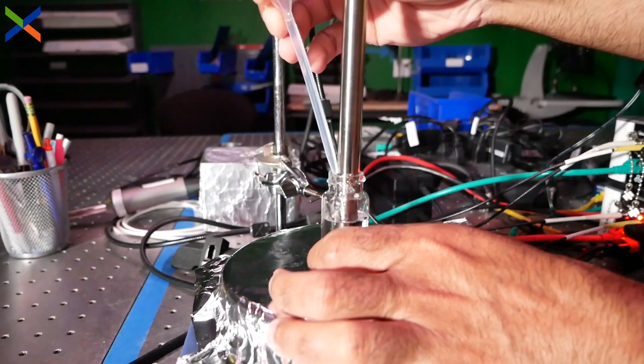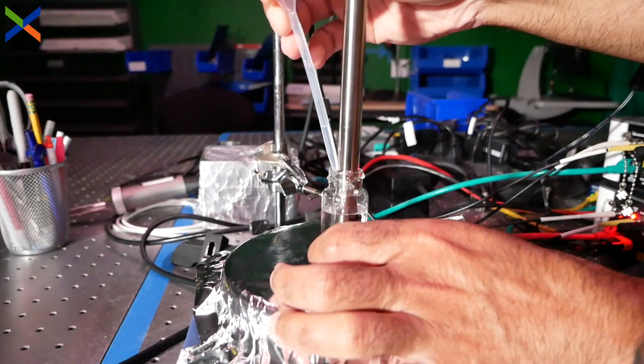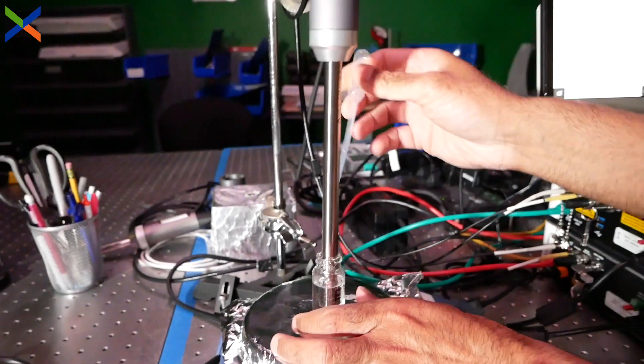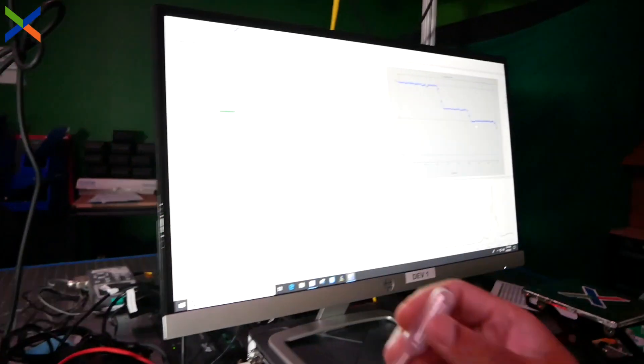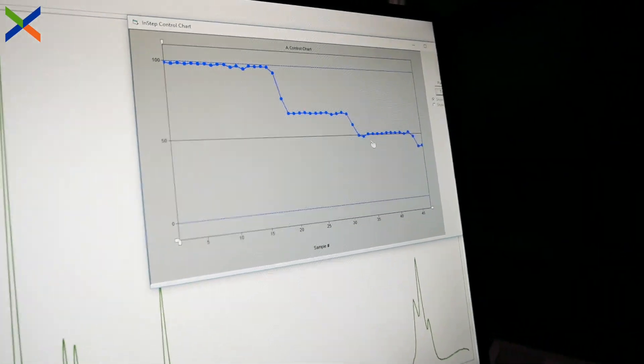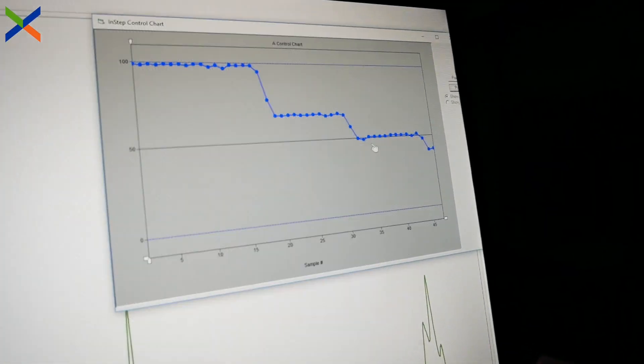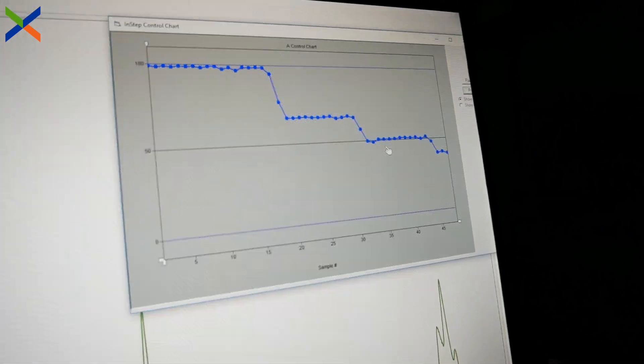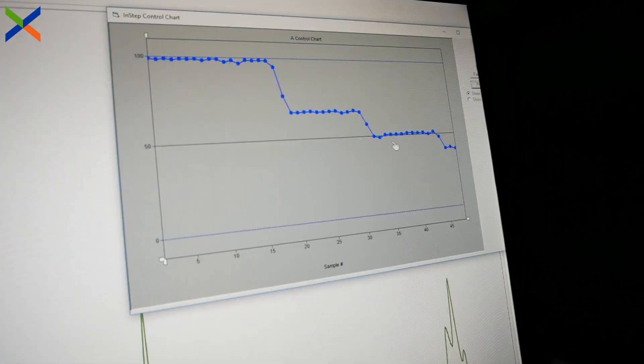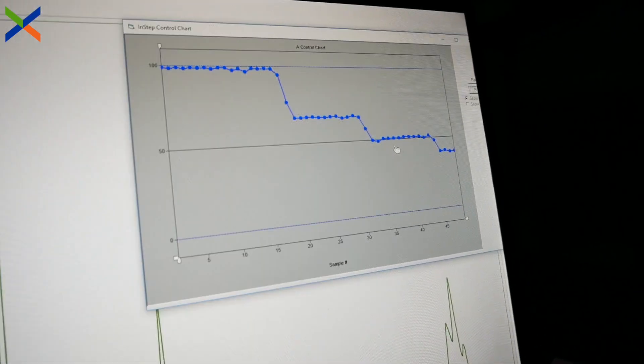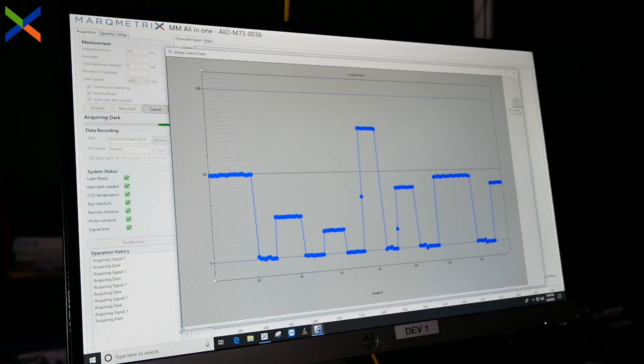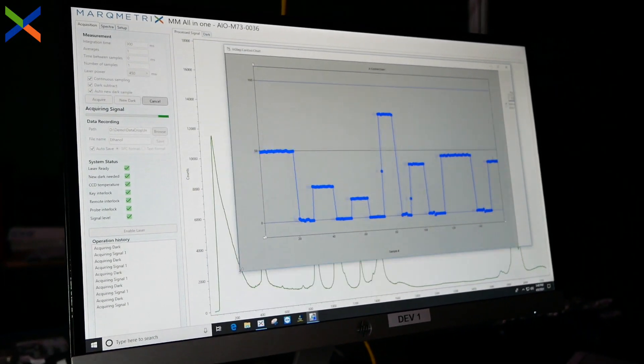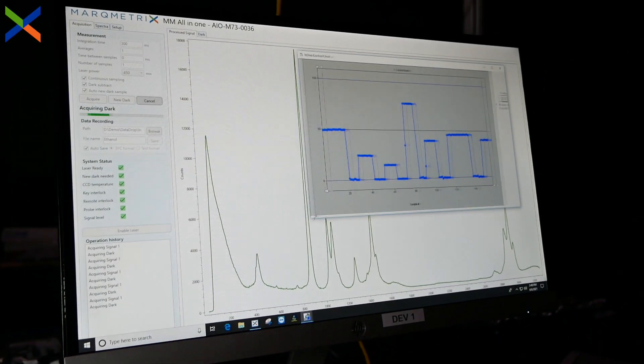Using the MarqMetrix all-in-one Raman system to collect Raman spectra in real time, and a chemometrics data analysis package to analyze the data and build a quantitative model, allows us to apply the quantitative model to predict critical sample information, making this a powerful manufacturing process analytical tool.